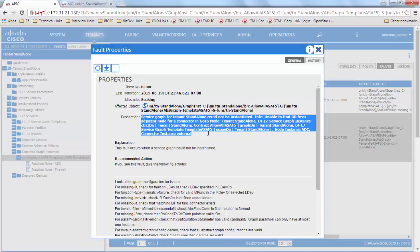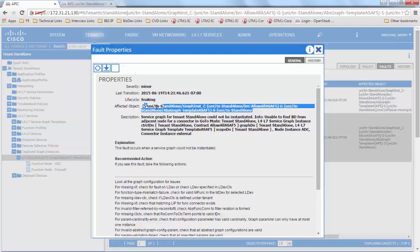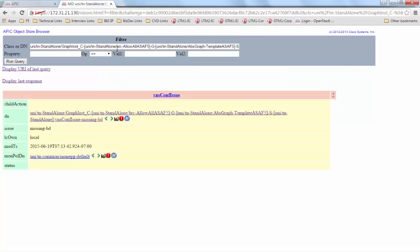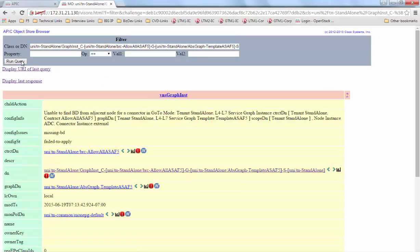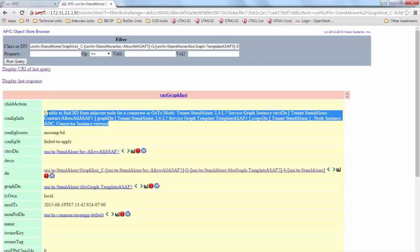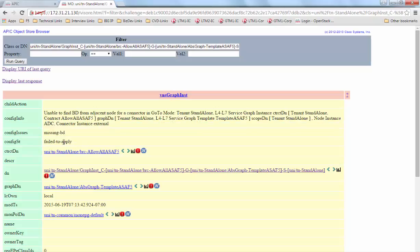It looks like it's ADC interface external. So we take the affected object, we go to the Visore site and we run the query. It gives us more information as well as it tells us that the config state of this graph is failed to apply.